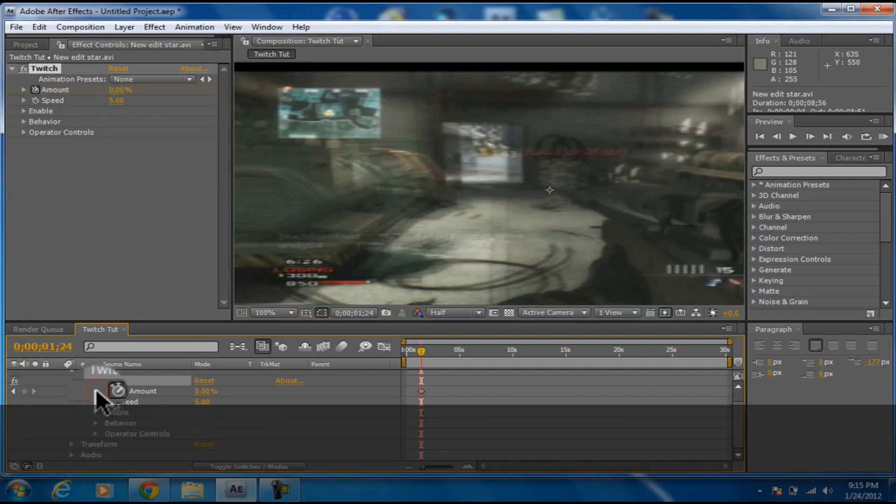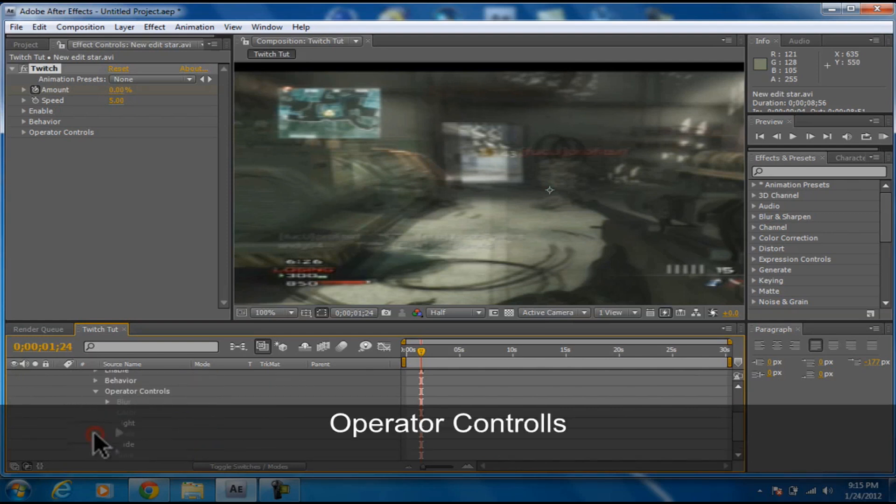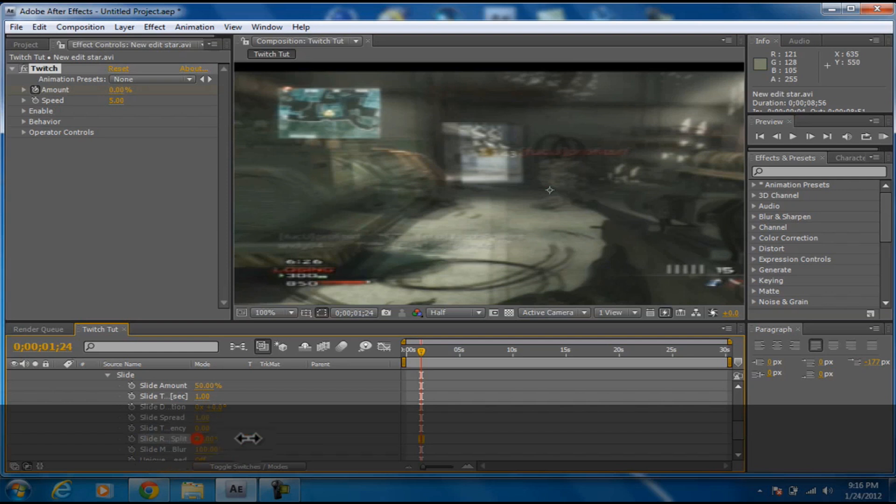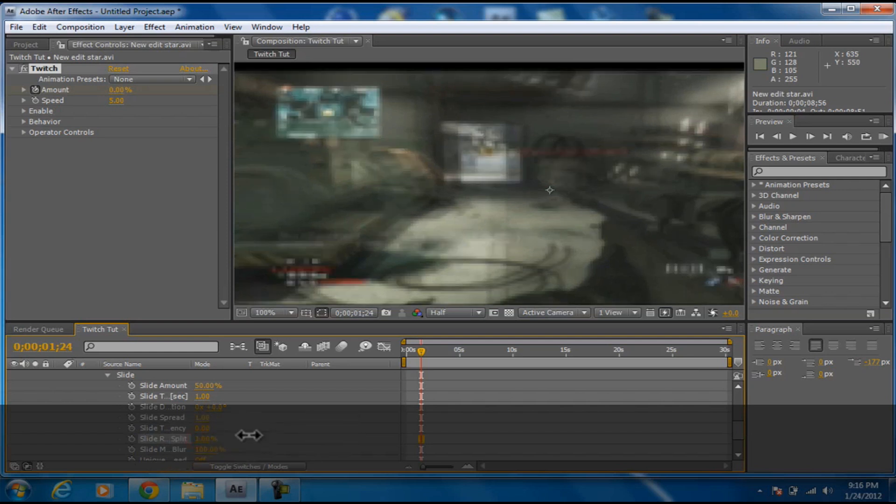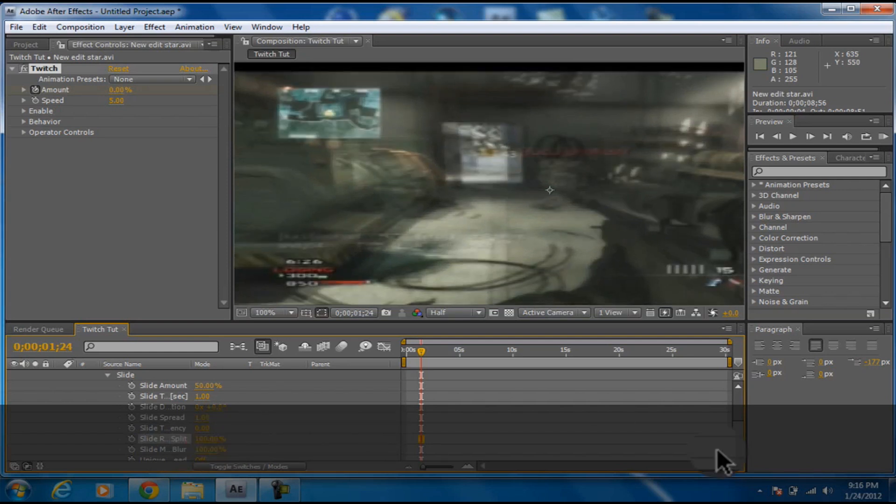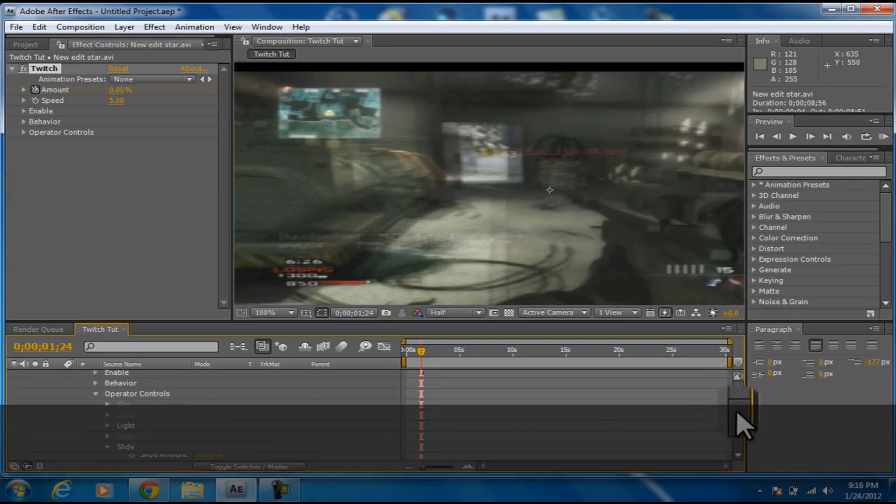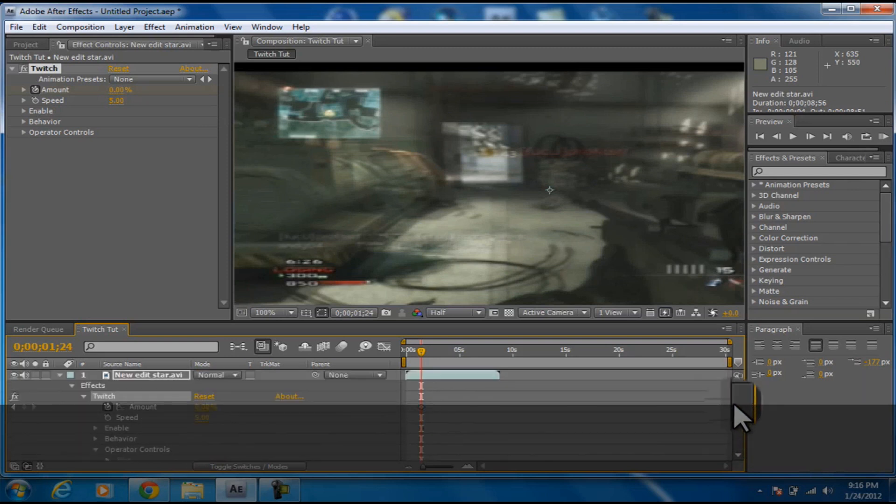Go to Operator Controls and then go to Slide. It should say Slide RGB Split. Make that to 100, but you can change it if you want it to be a really small twitch, like 20 maybe.